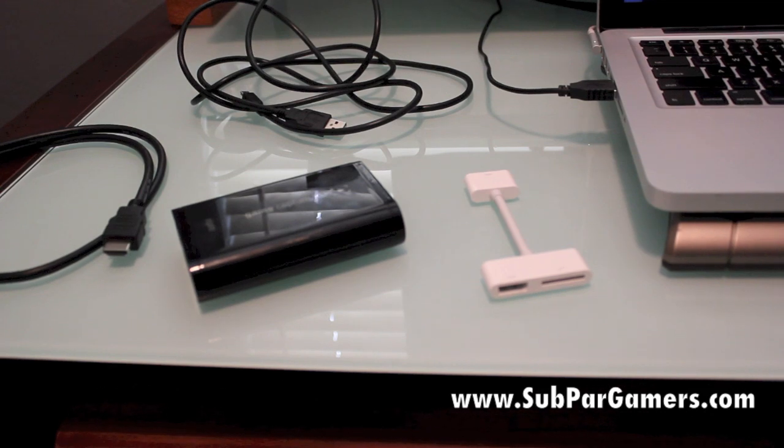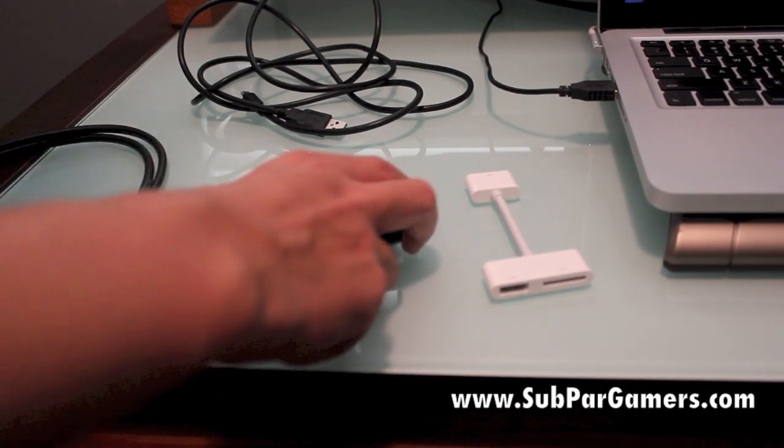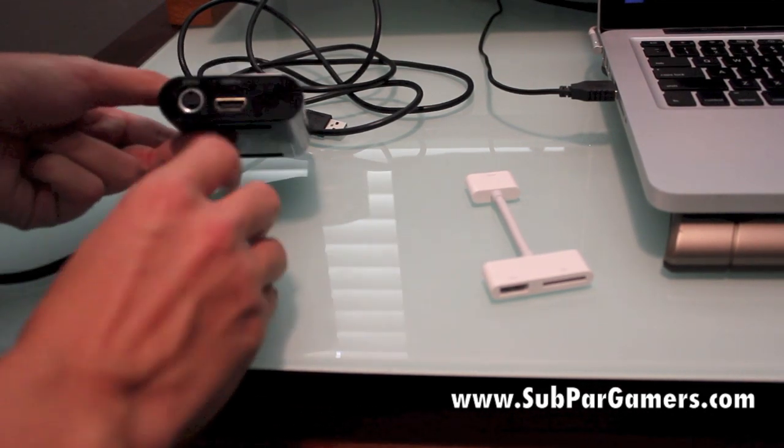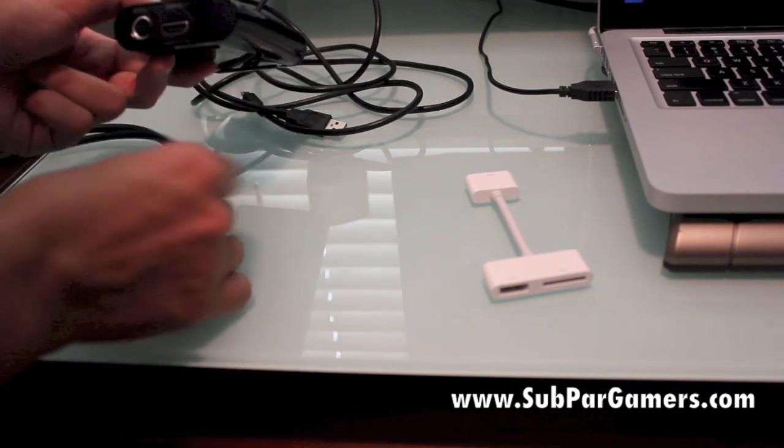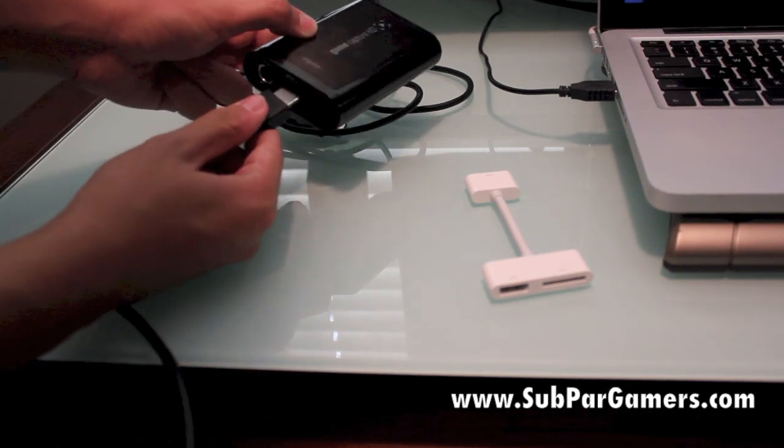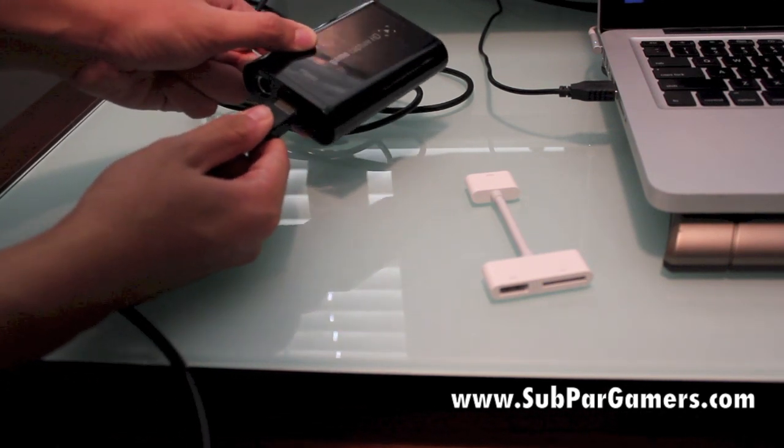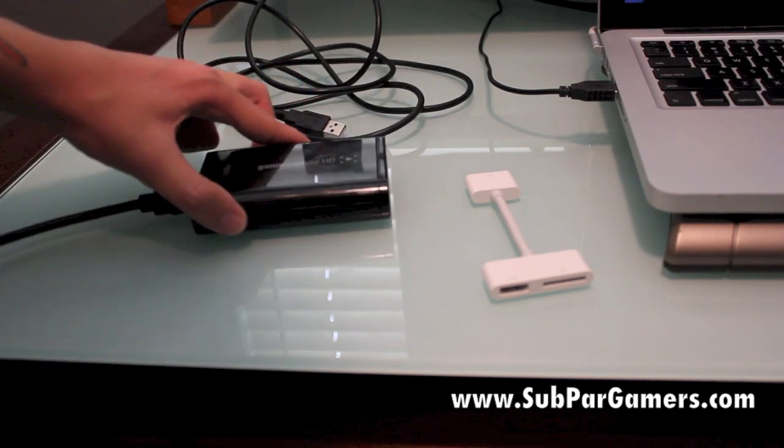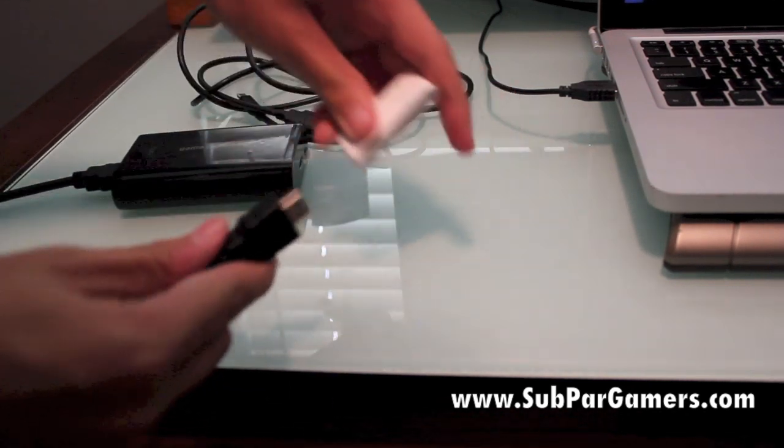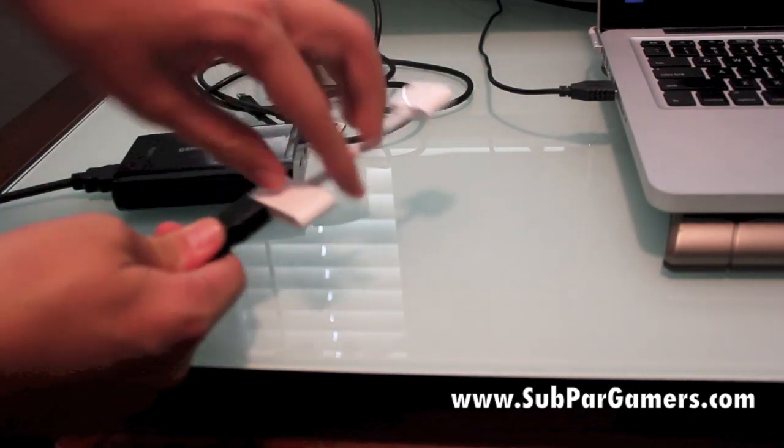Alright, so the setup process is very simple. There's nothing to it at all. I'm going to show you how to do it right now. So right here on the HDMI inside of your capture card, you're going to want to plug in the HDMI cable, just like that. You want to grab the other end right here and plug that into the AV adapter.